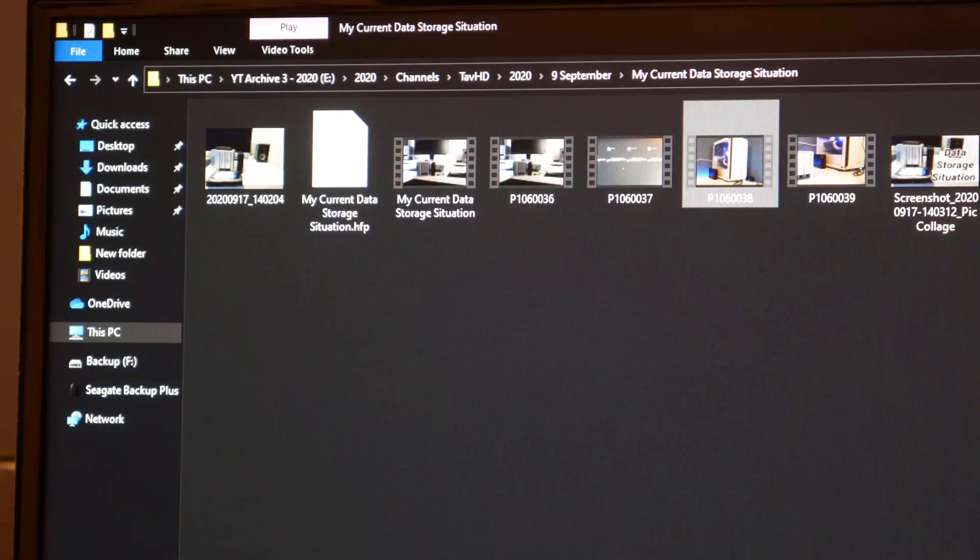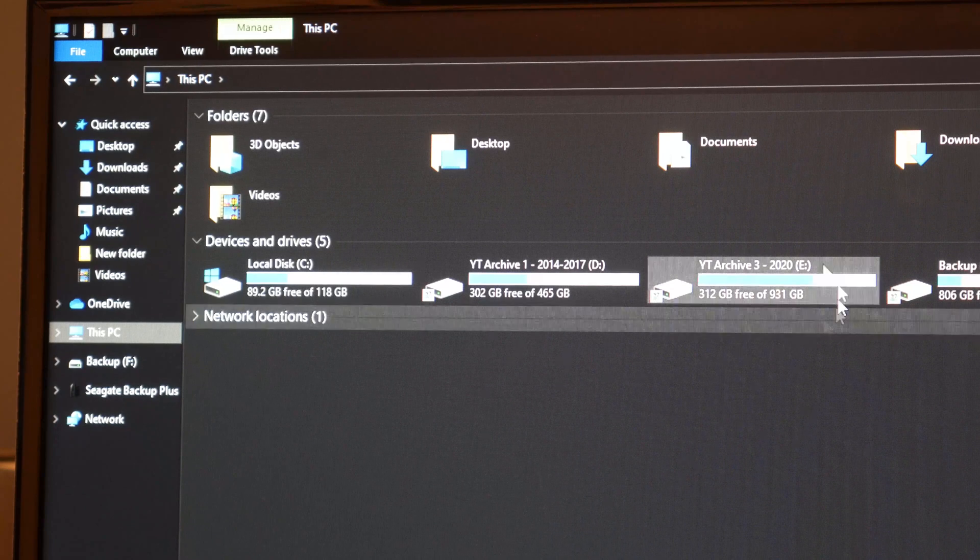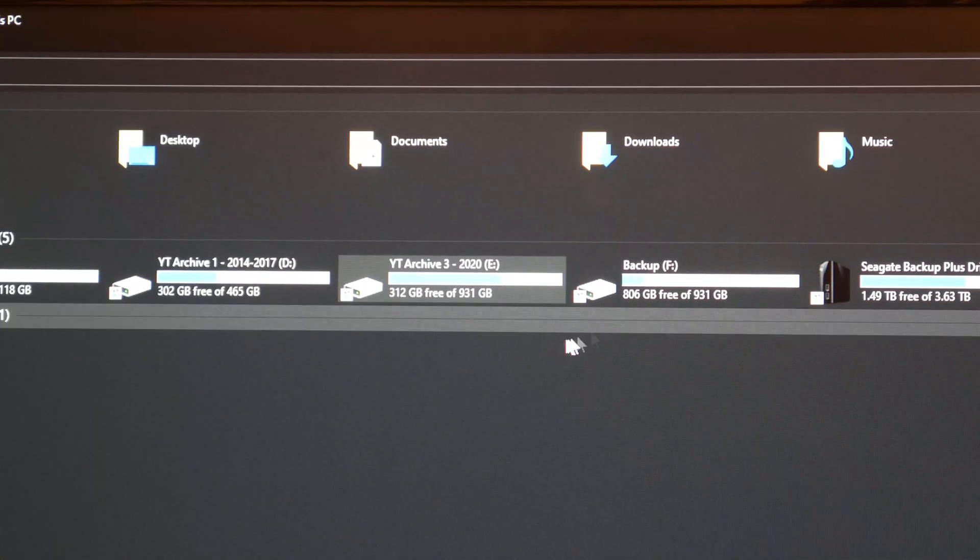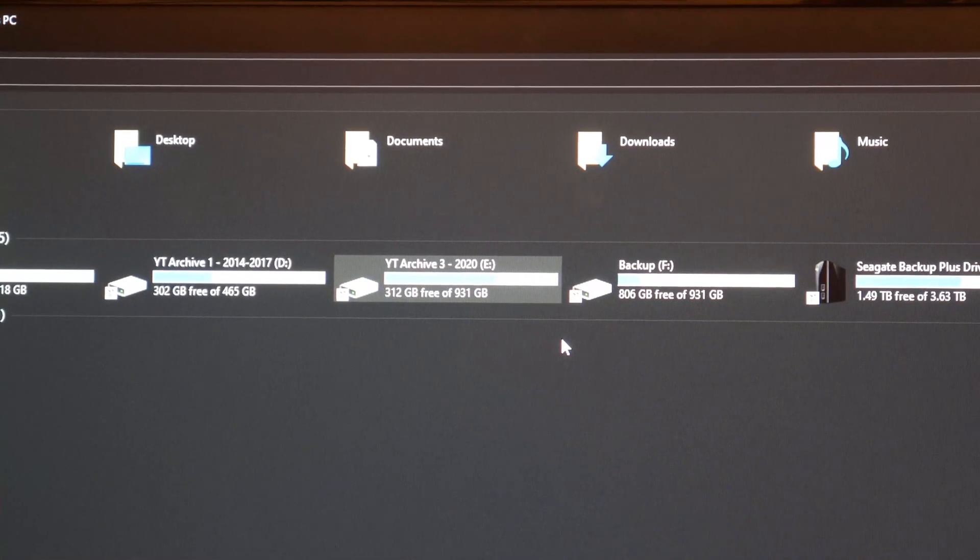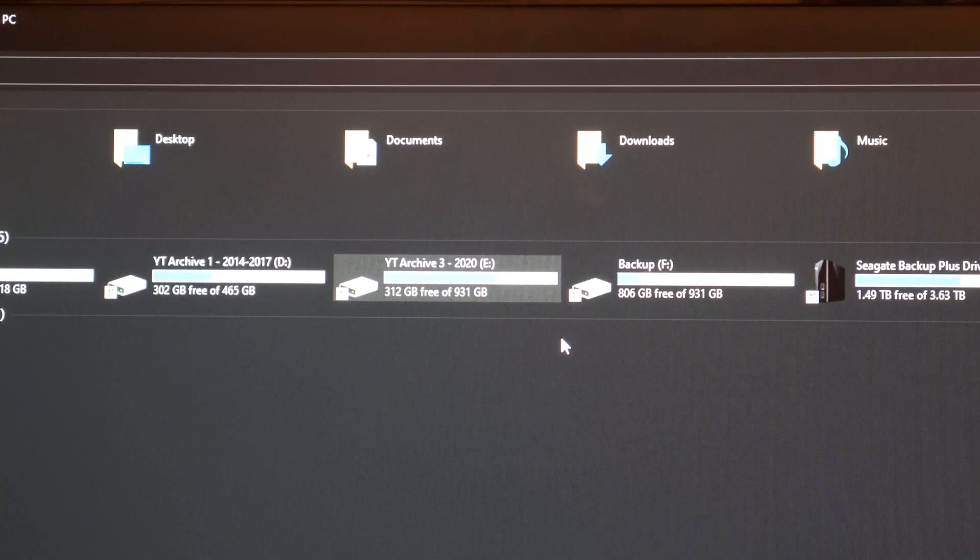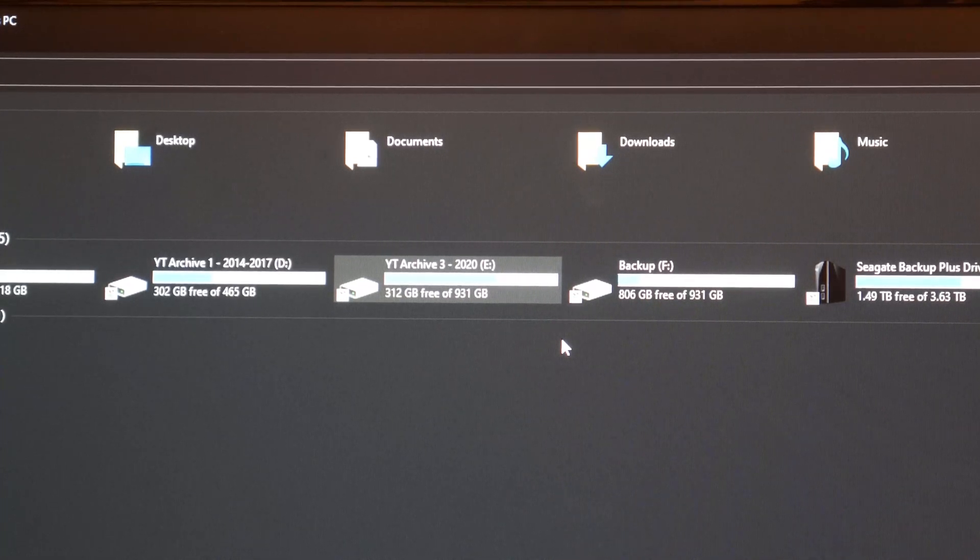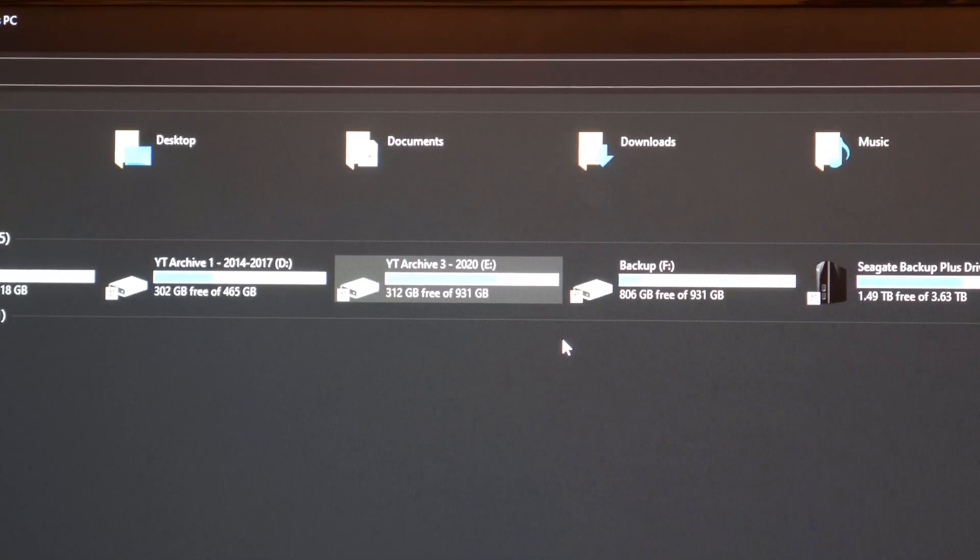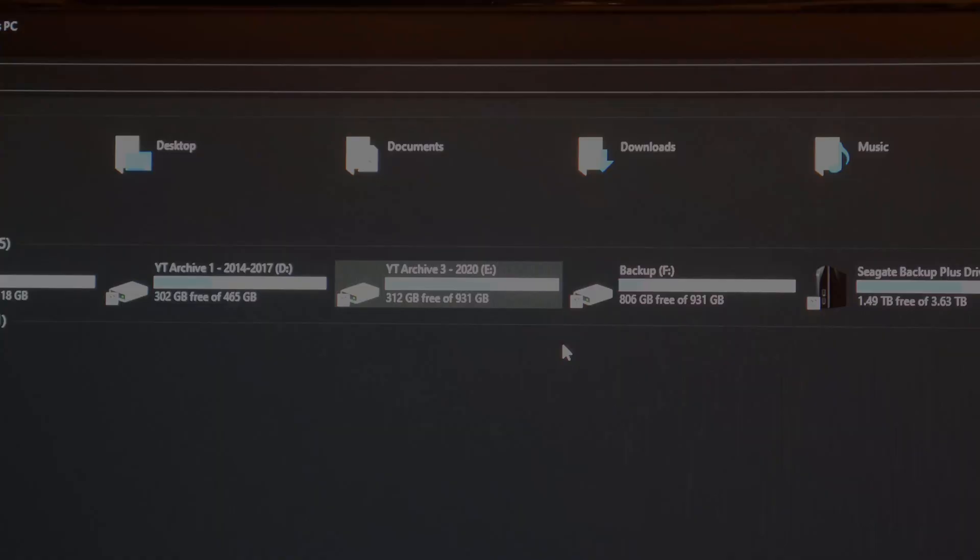And everything has indeed worked just fine and I can access any of the clips. So I think that that is pretty much it. I have managed to archive all of my data just fine. So thank you for watching this video and I will see you in the next one. Goodbye.